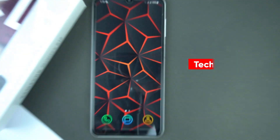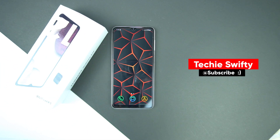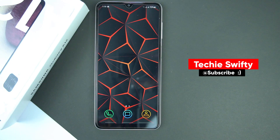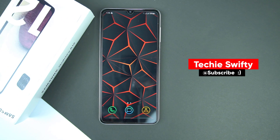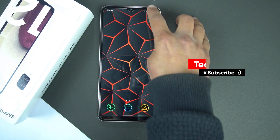First of all, I want to tell you that you will need 3 things to make your home screen like this. All are free and available on the Samsung theme store.